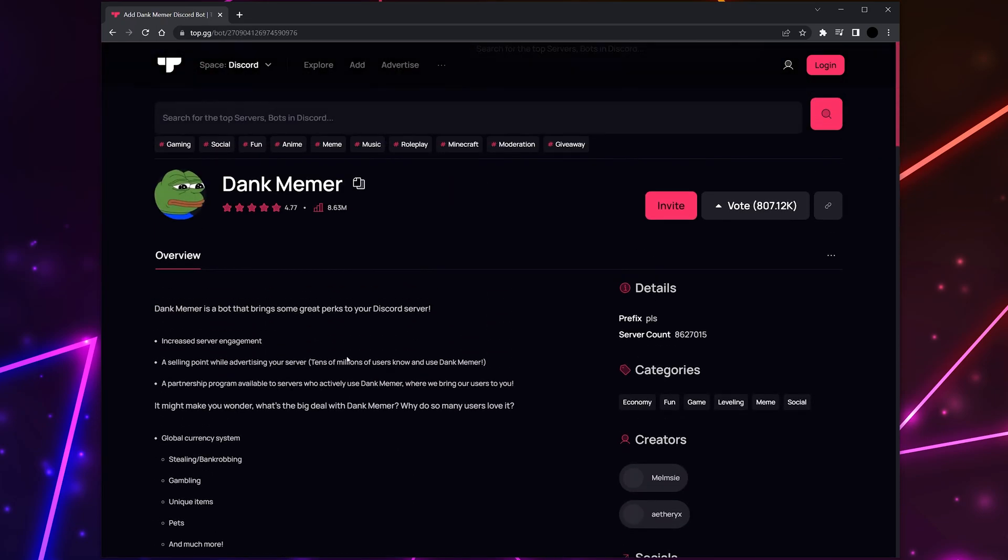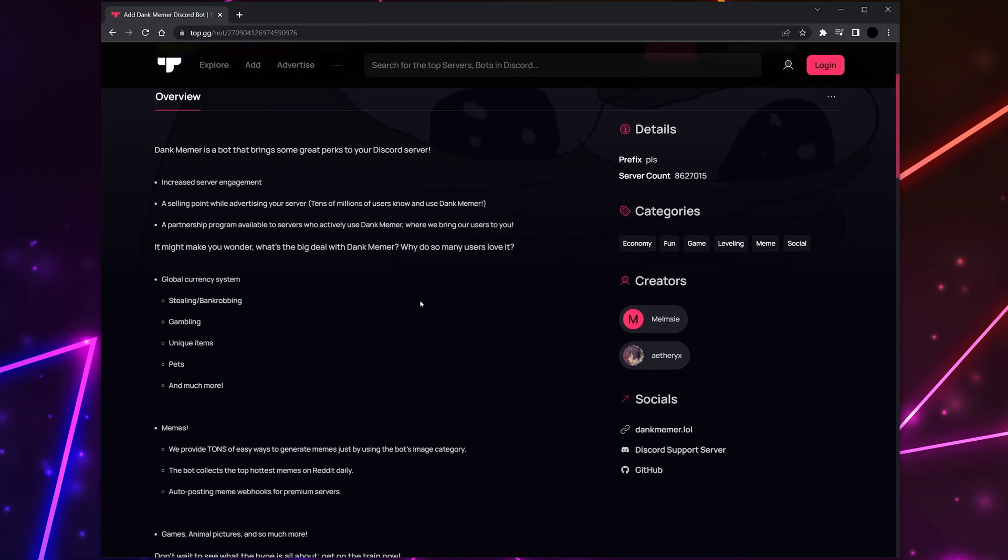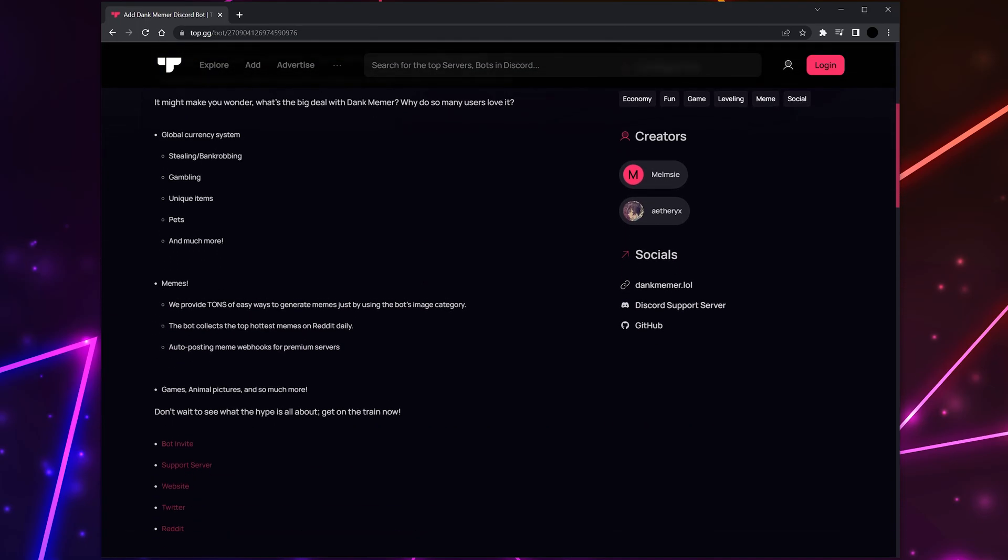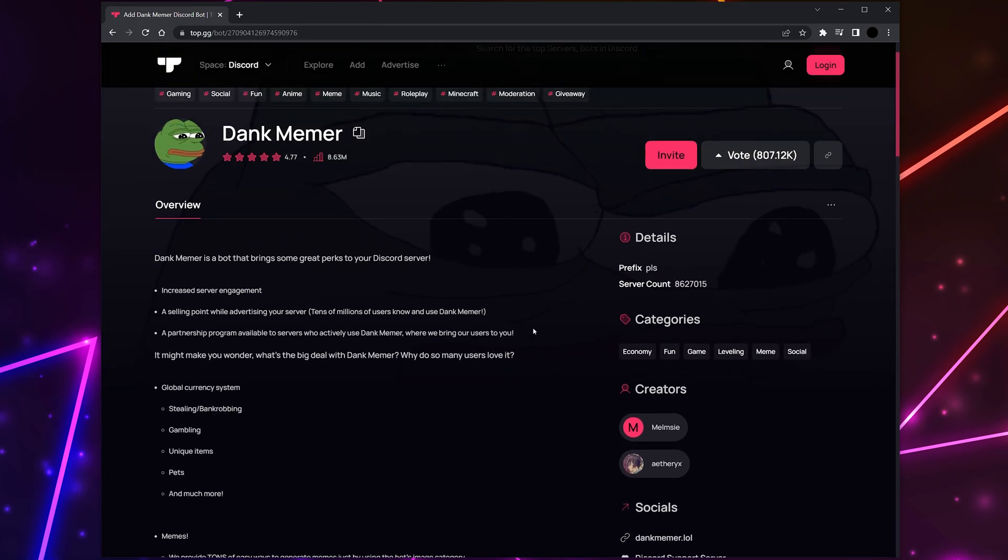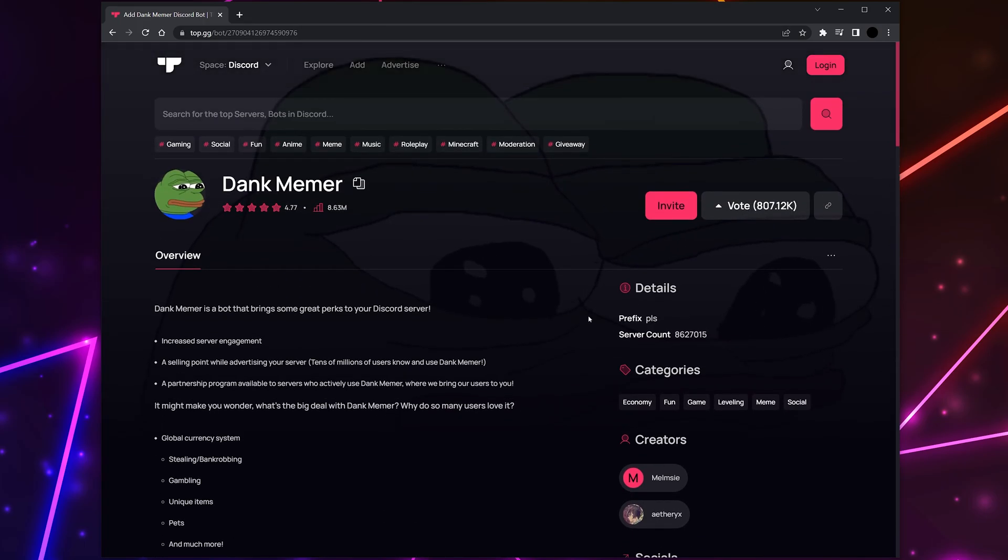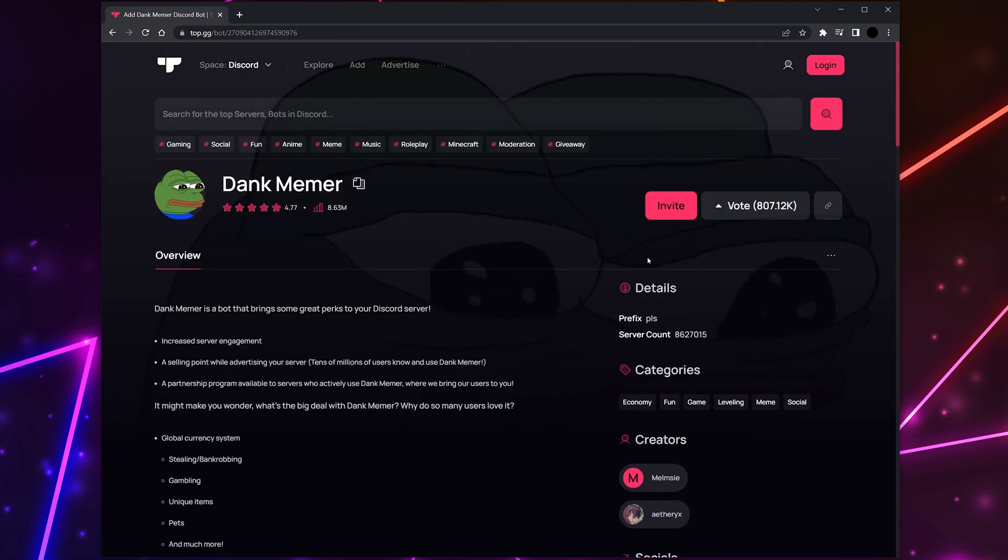If you want to learn more about a bot, then click on it to open the information page. Here you will see a basic overview of the bot. Typically this will include features, commands, or instructions on how to set up and use the bot. You can also scroll down to see comments and reviews that people have left.